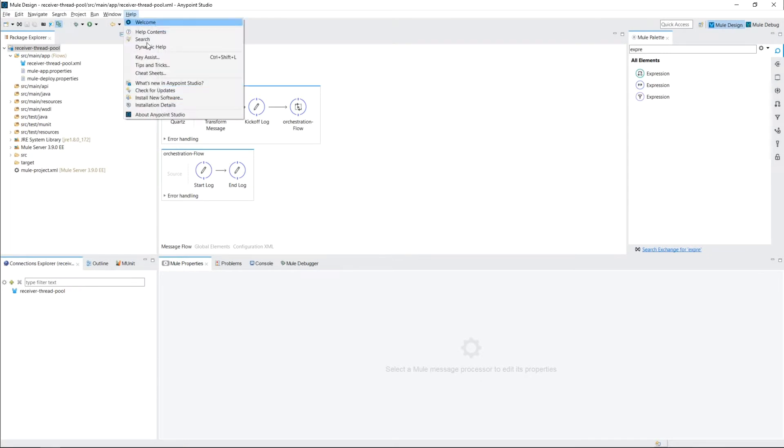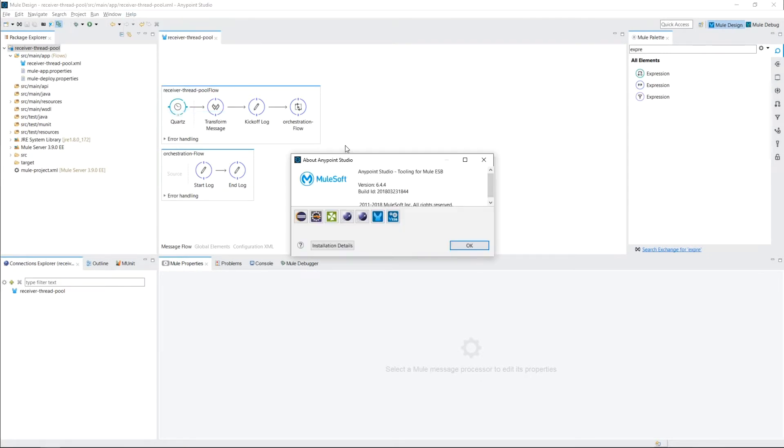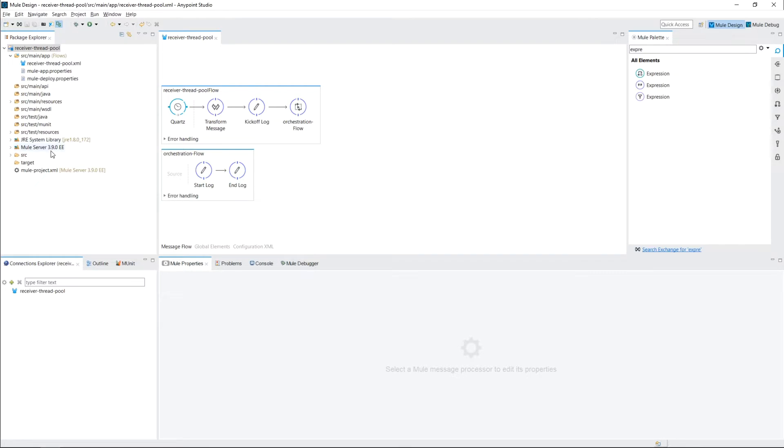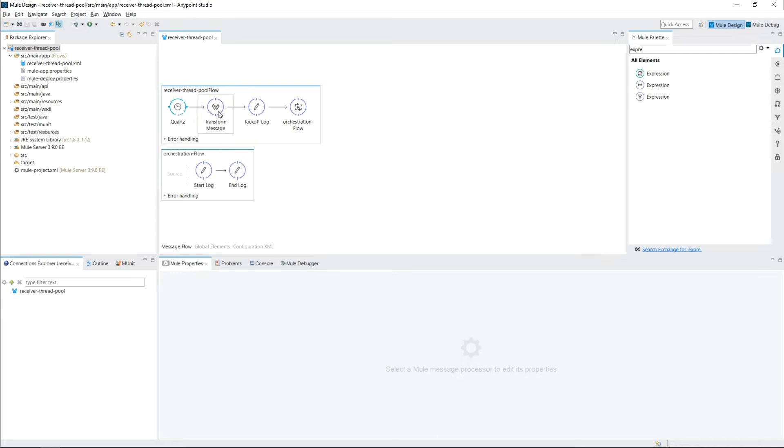We're inside AnyPoint Studio version 6.4.4 and we're using the Mule Runtime 3.9.0 Enterprise Edition. What we're going to simulate today is a scheduled job. This is a common task I've had to do quite often and the premises around them are quite the same. We have a quartz scheduler which will trigger the job at a certain frequency and then we have a process that will follow.